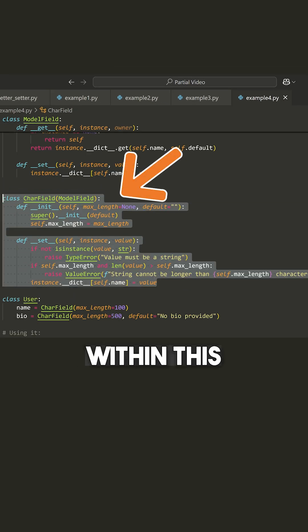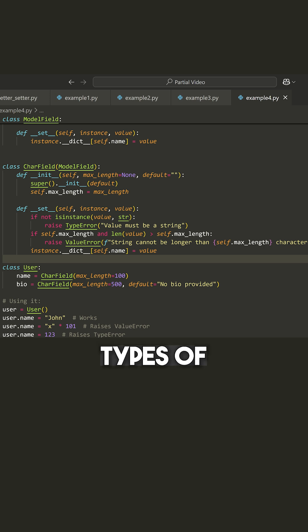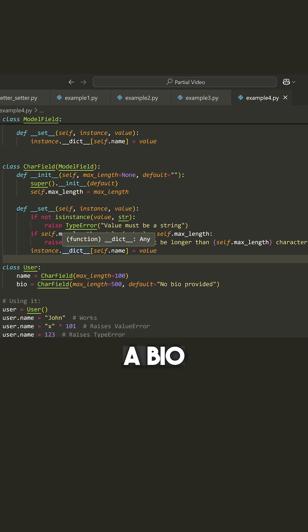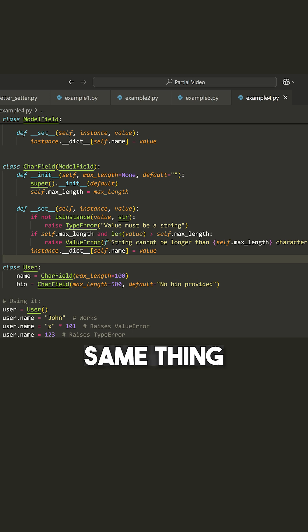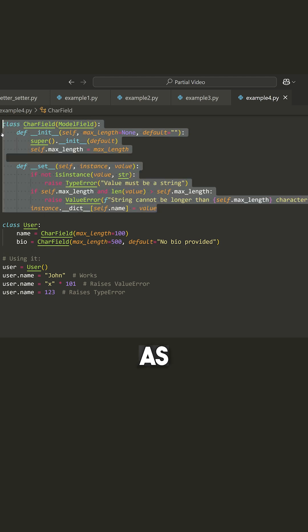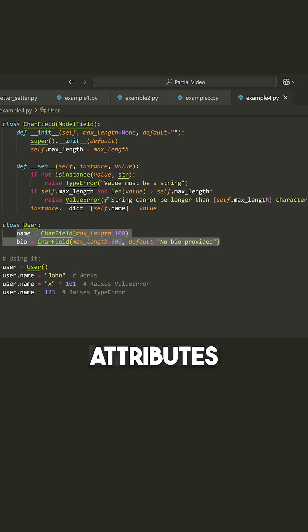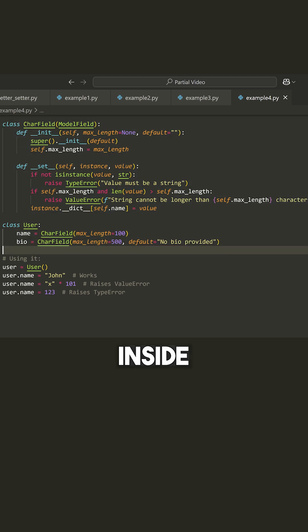And we can use that here within this class. And then all of the other types of fields that you would have, like an ImageField, a bio field, whatever they may be, same thing—they would inherit from the ModelField. And then we can use them as descriptors for our various attributes or properties inside of our class.